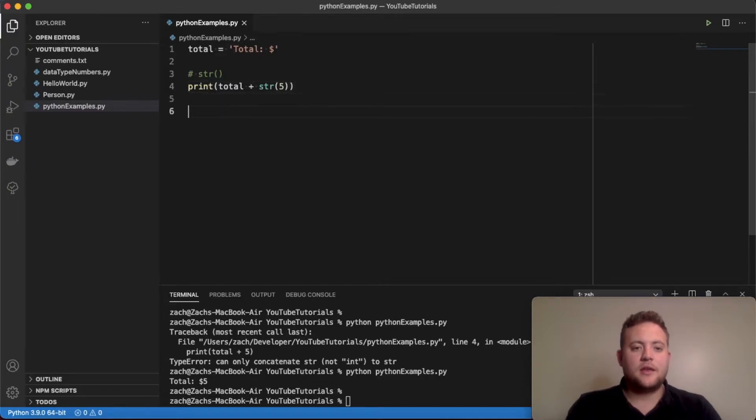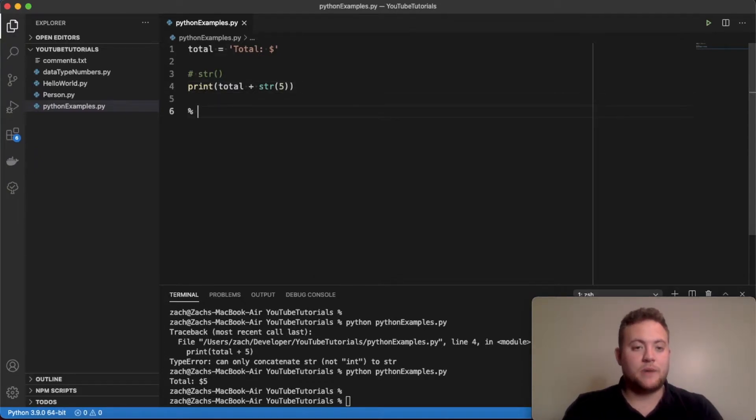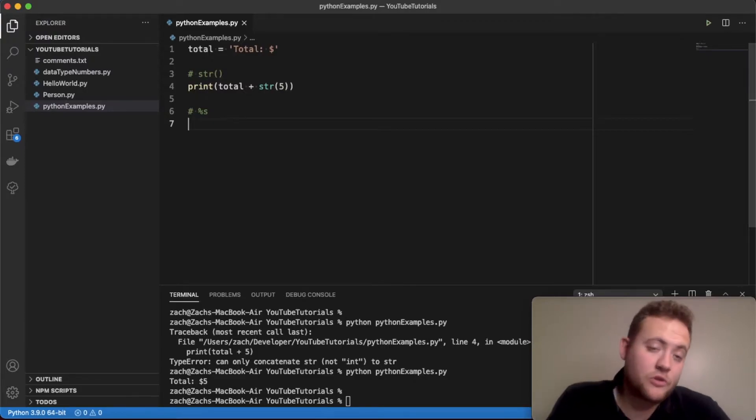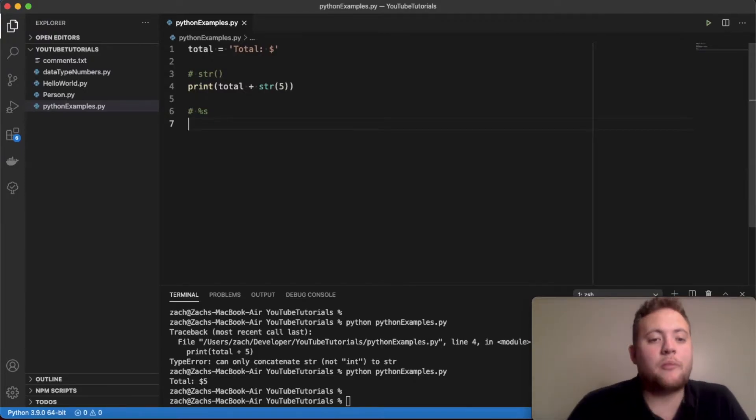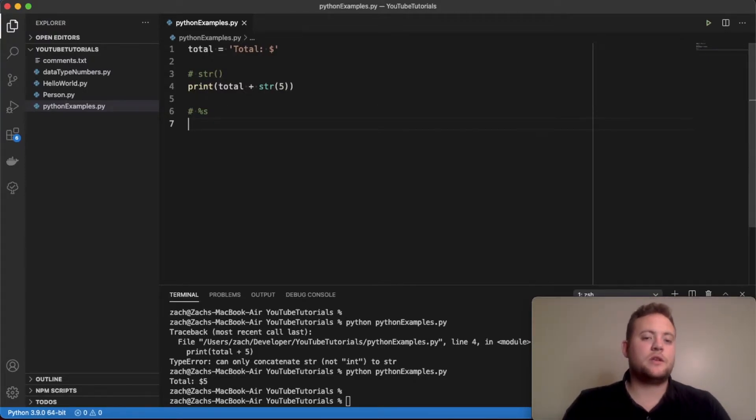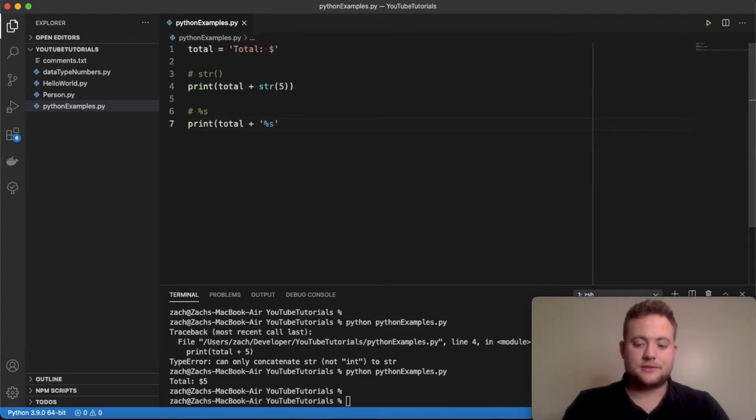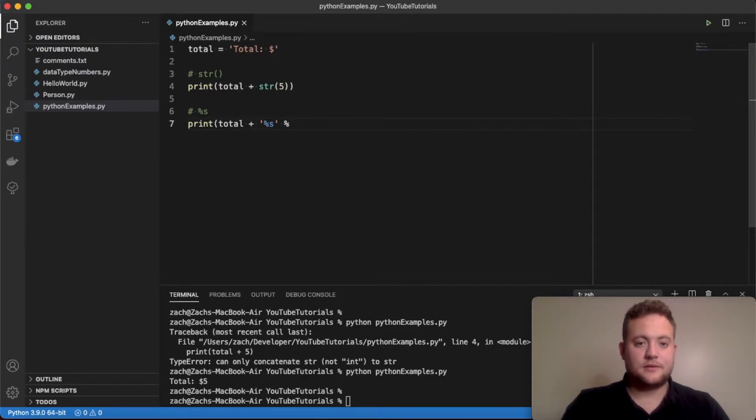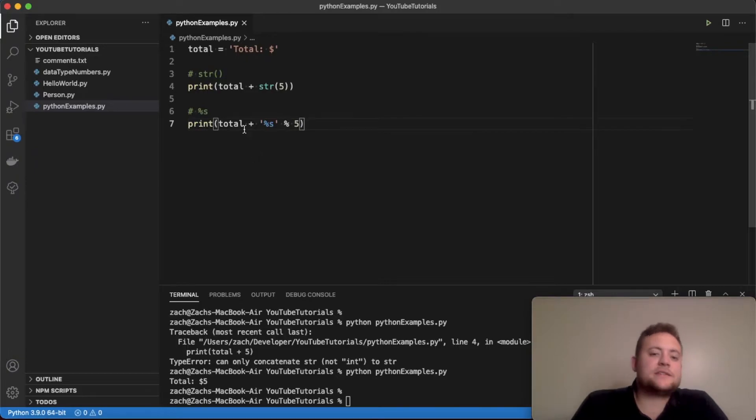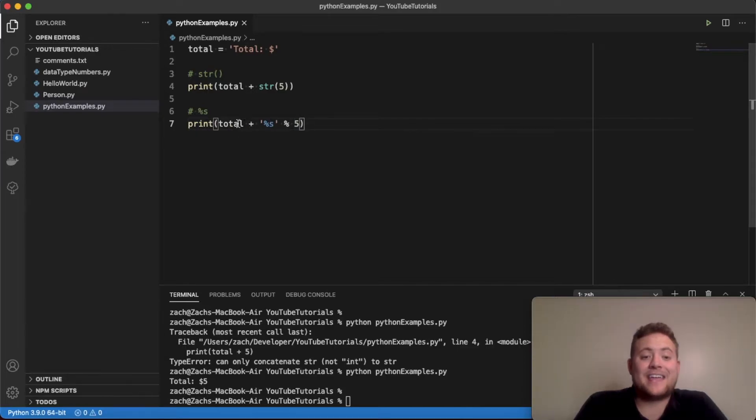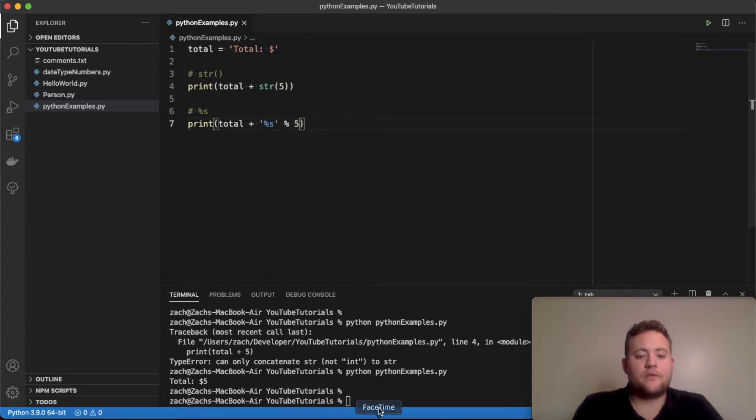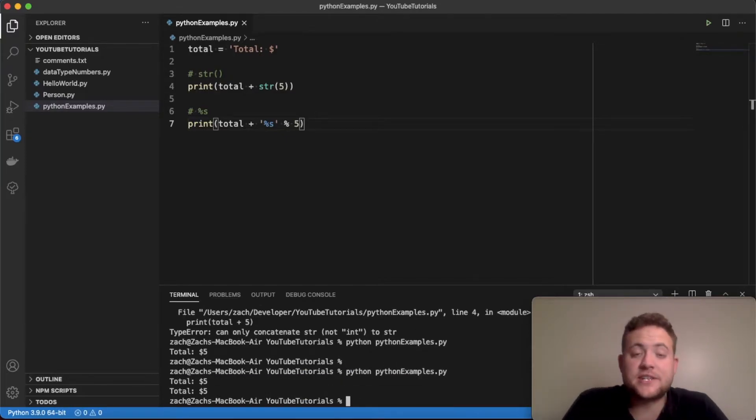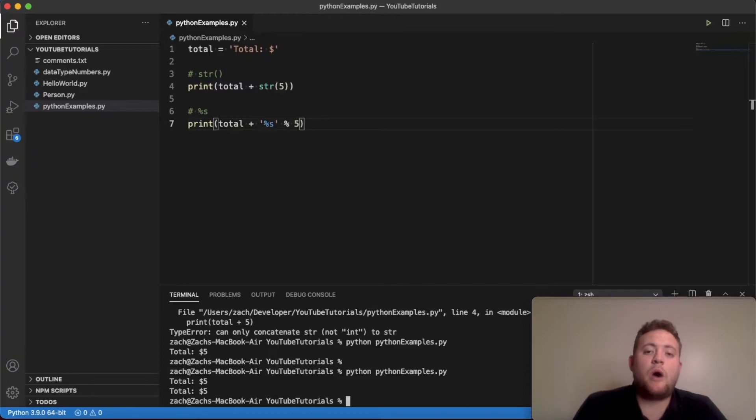Another way that you can go about this is you can go about this using the modulo or the percent operator. So essentially what we're going to do—if I copy this—percent s percent five. So what is happening is I'm taking my string, right, and I'm going to convert this five into a string and then I'm going to concatenate it together to get our 'total equals five dollars'. So if I run this, you should see that it gets the same exact thing as we got above, which is what we want, right.